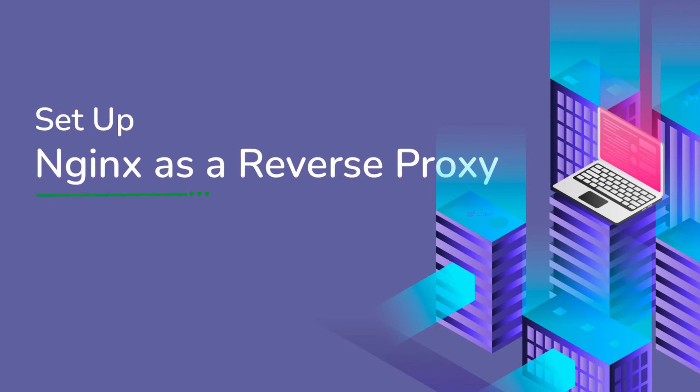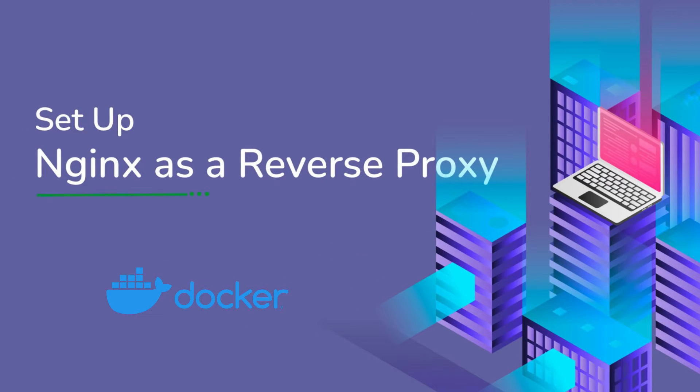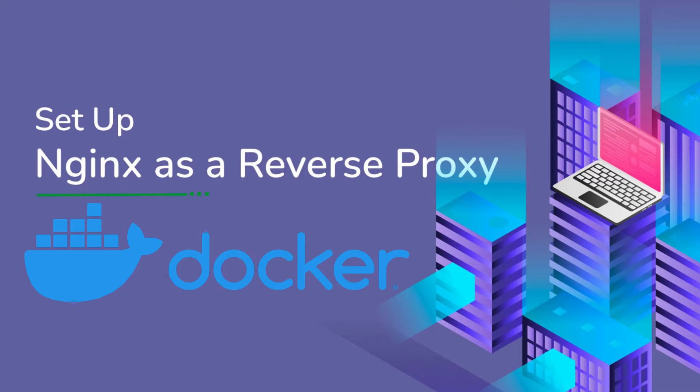Stay tuned till end of this video to see how we can install Nginx Manager and how we can configure it on Docker.